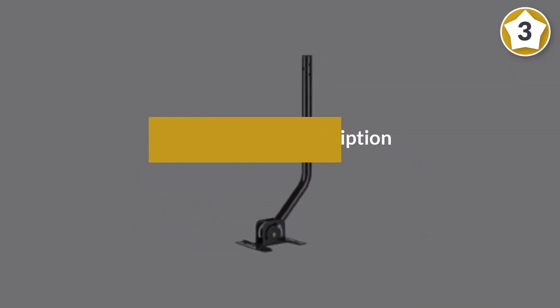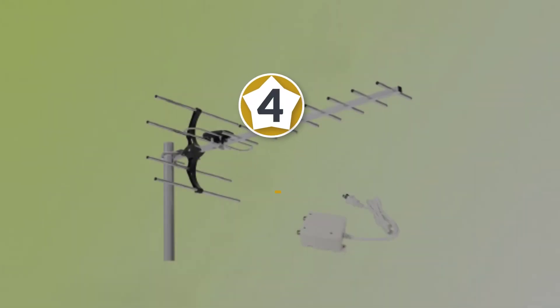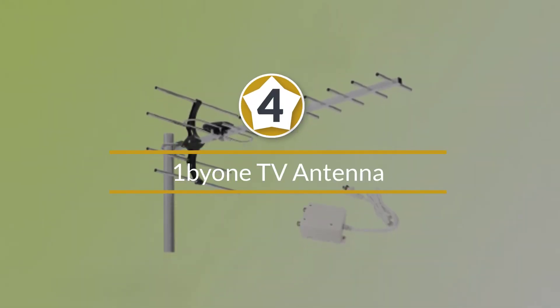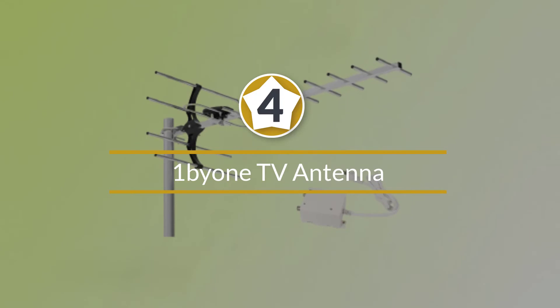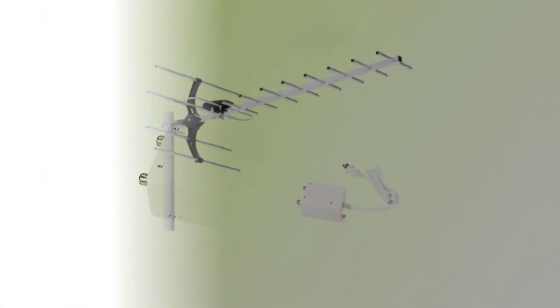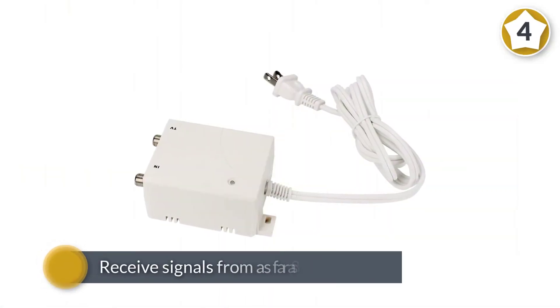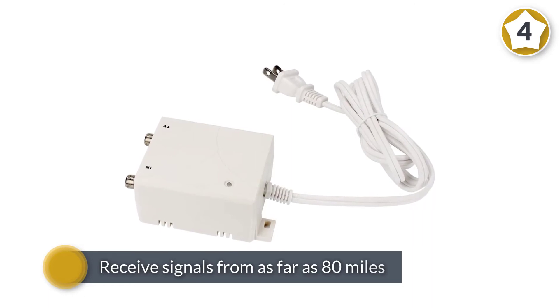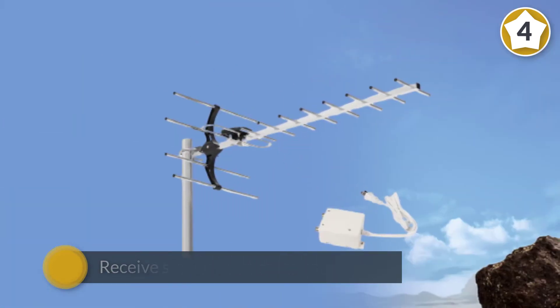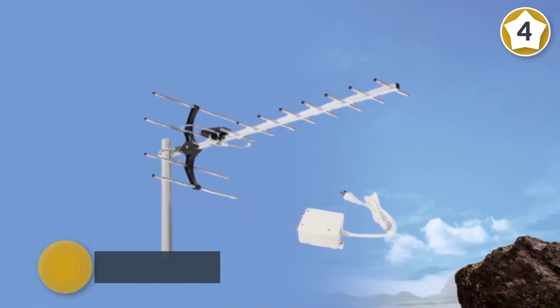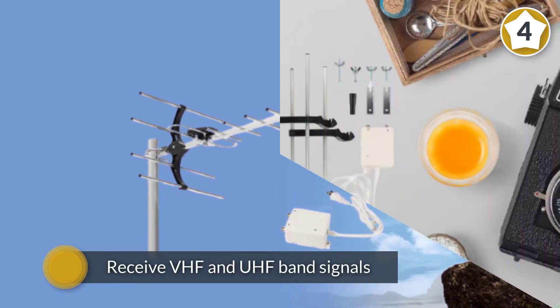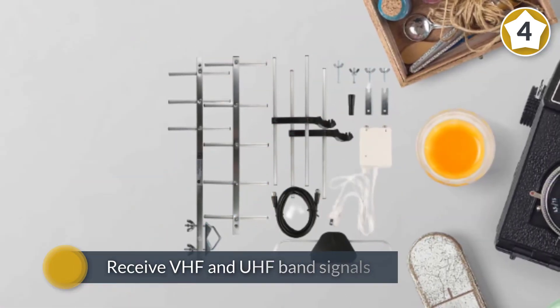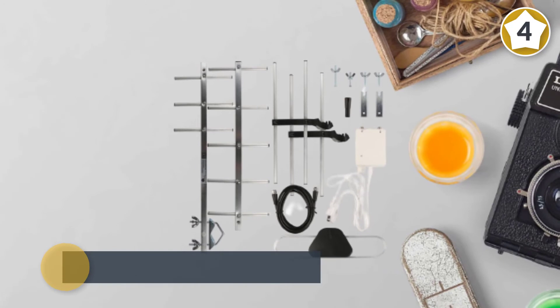Number four: 1byone TV Antenna. The 1byone outdoor HDTV antenna is a high-performance antenna from 1byone and can receive signals from as far as 80 miles. You can install it outdoors, in an attic, or on a rooftop. You can receive VHF and UHF band signals using it. Installation is a snap with the provided mounting hardware and pole.